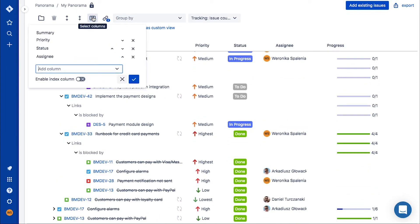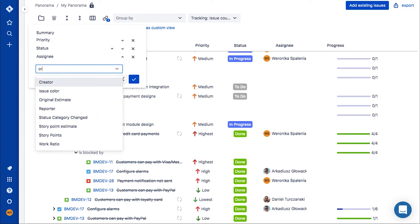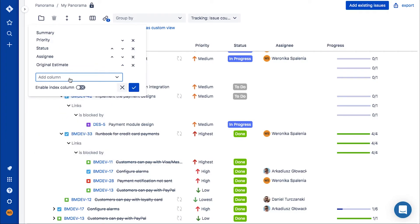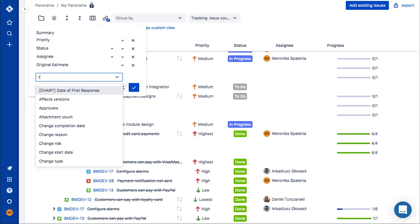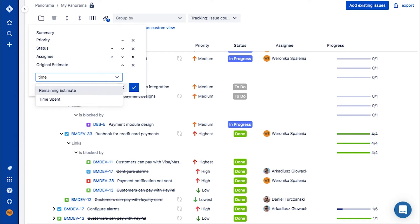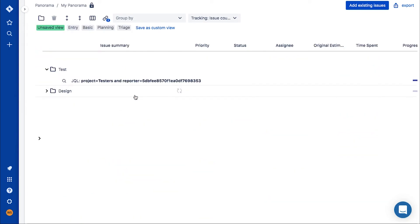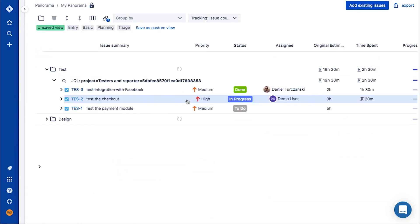In order to competently and efficiently manage your product and have all relevant information available at a glance, you can customize columns to show all the issue fields you need.